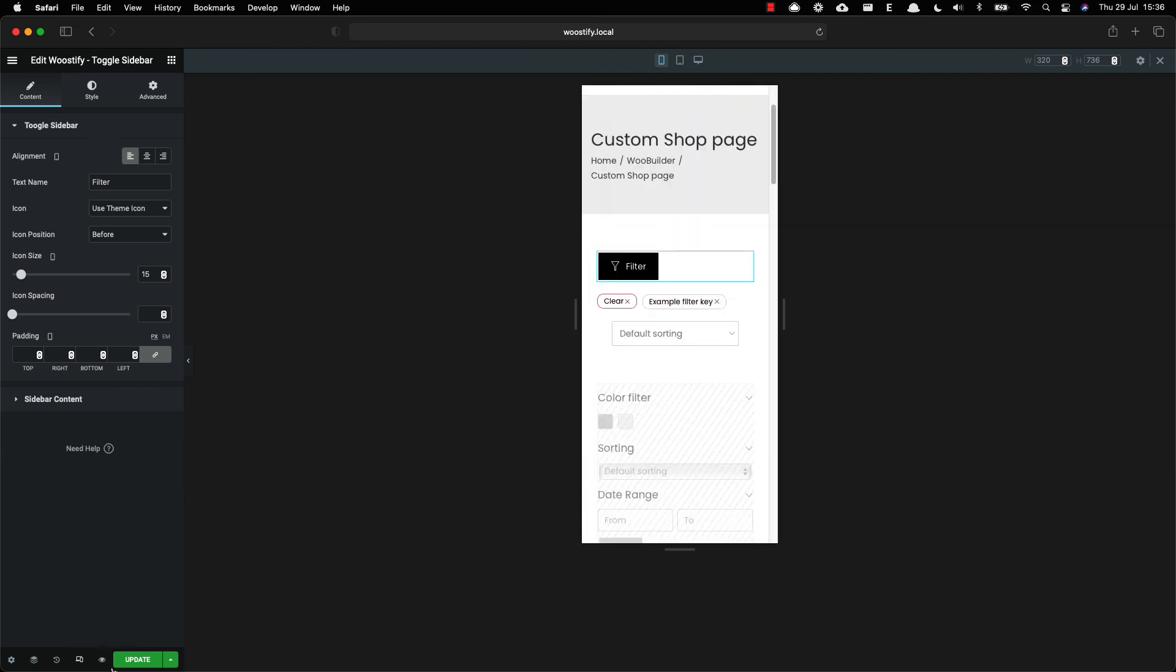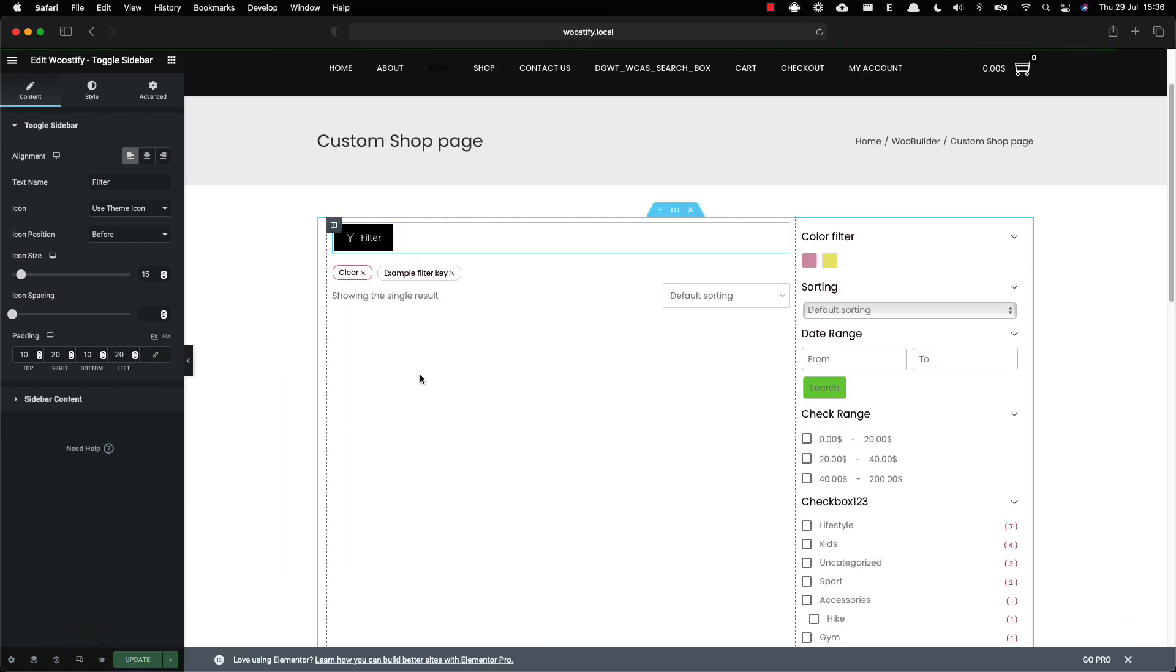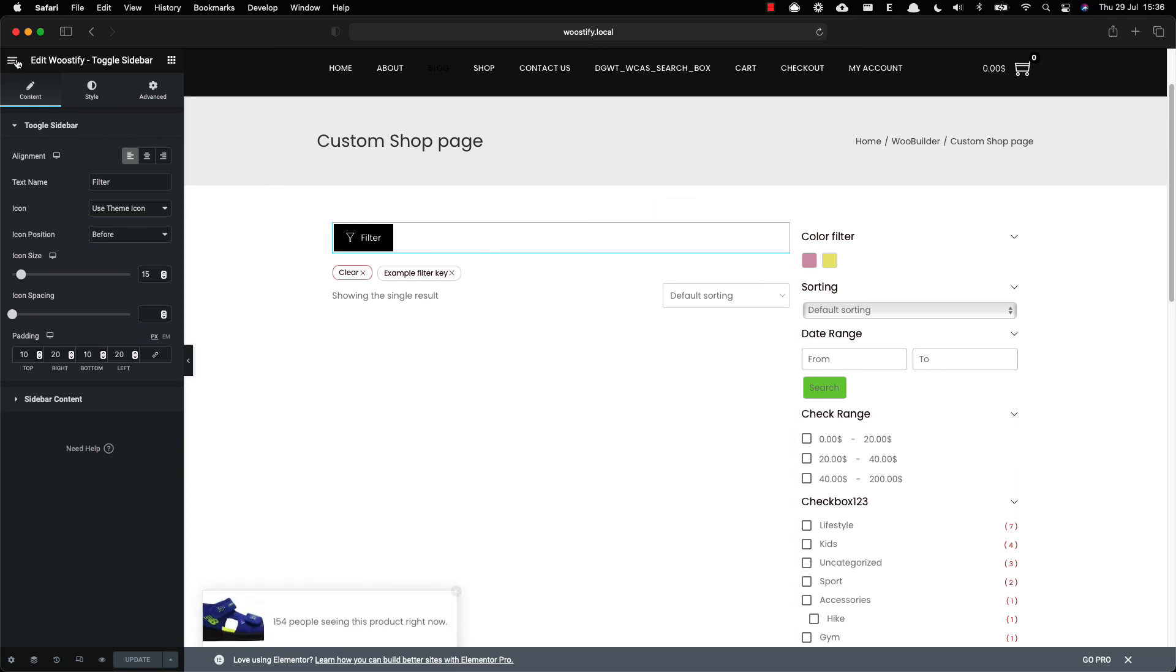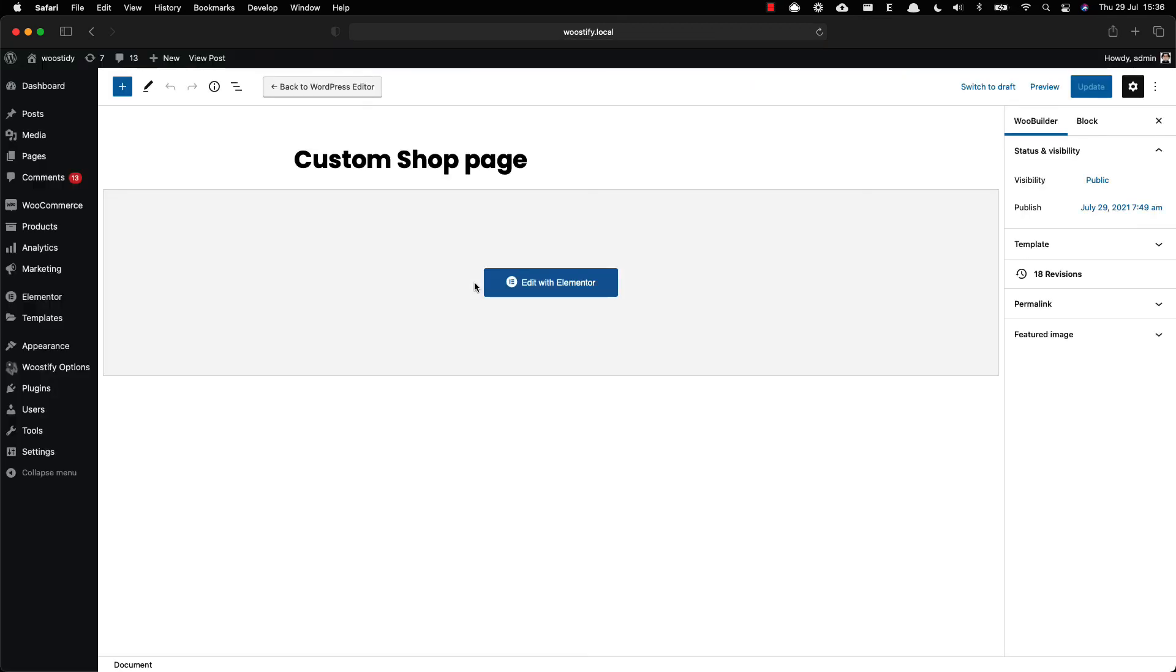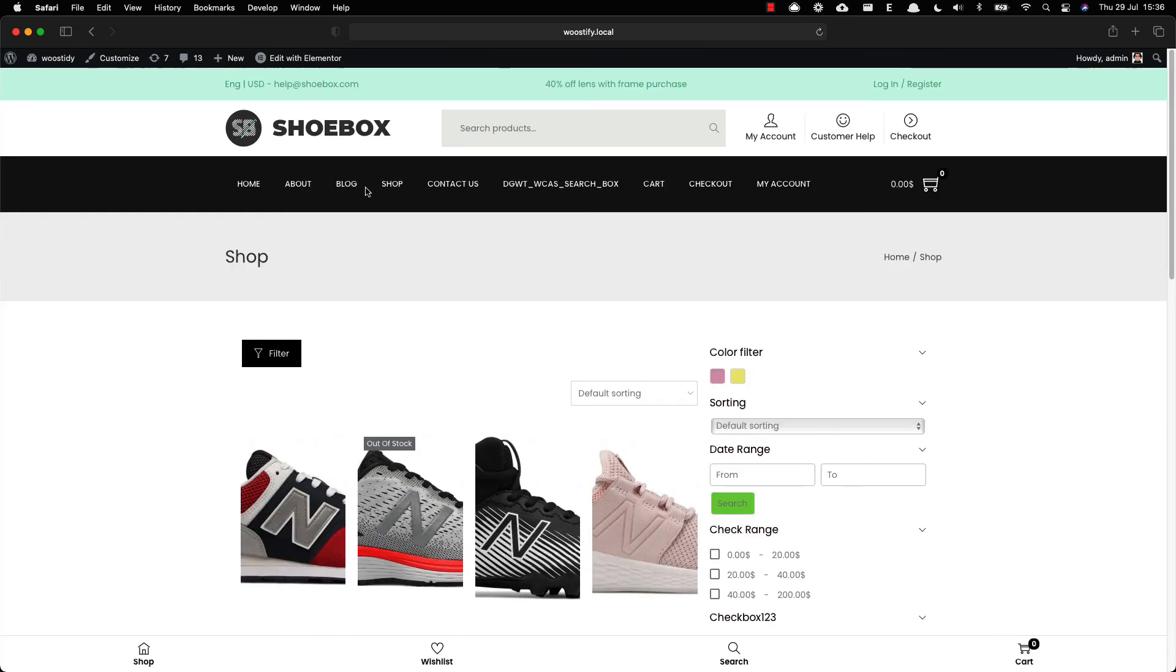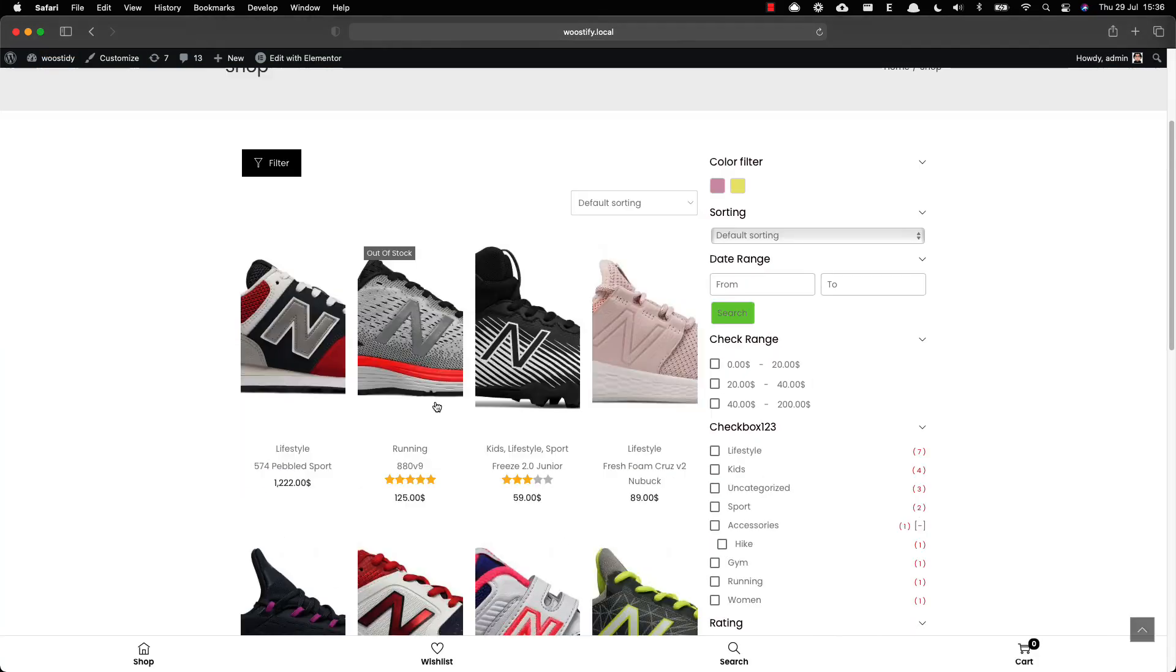Once finishing all changes, click the update button. Now you can check the shop page frontend on mobile to see if it looks well.